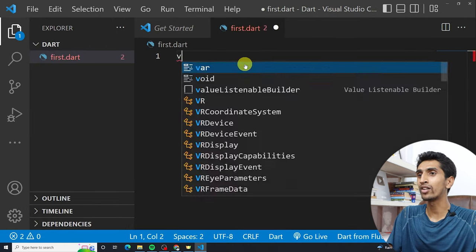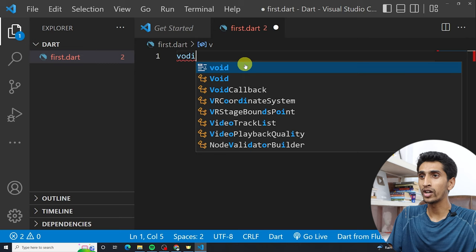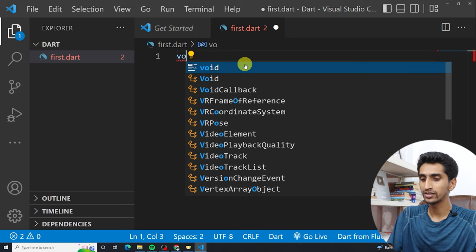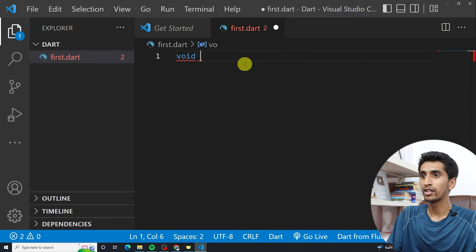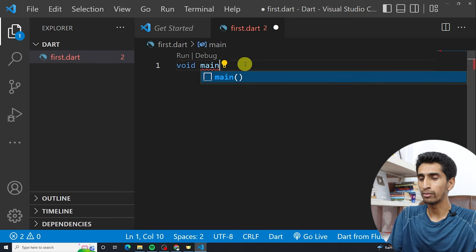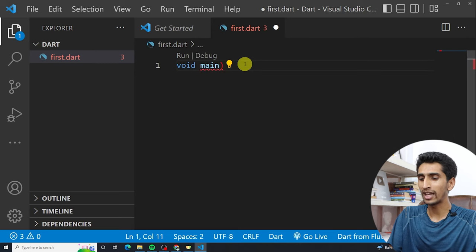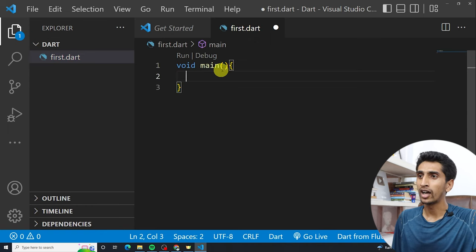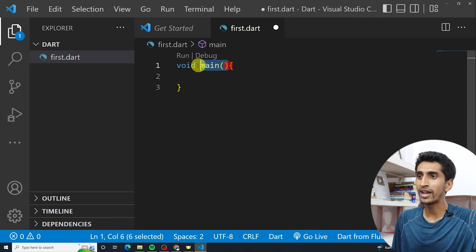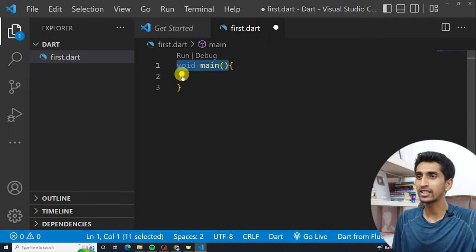First of all, in your Dart program you need to write the main function: 'void main'. This is the main method, also called the main function. Our program execution starts from the main function.